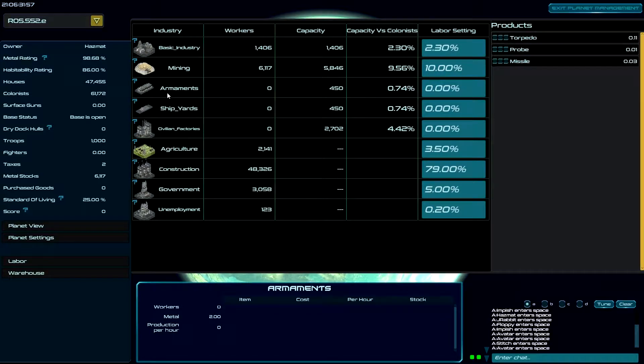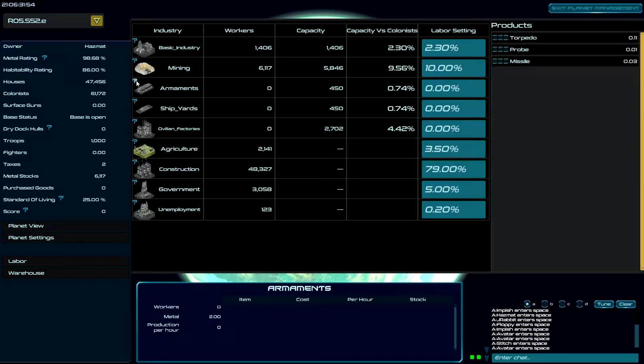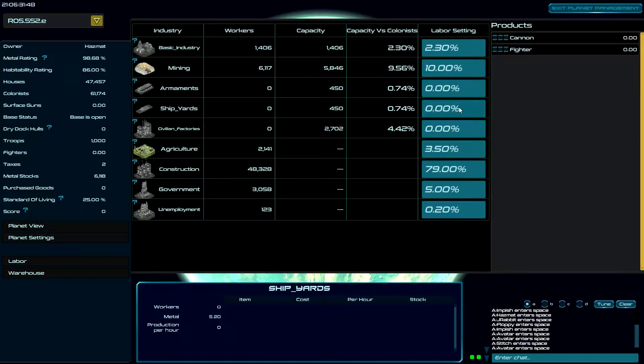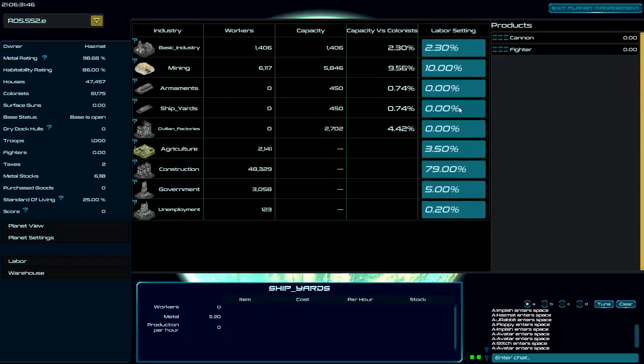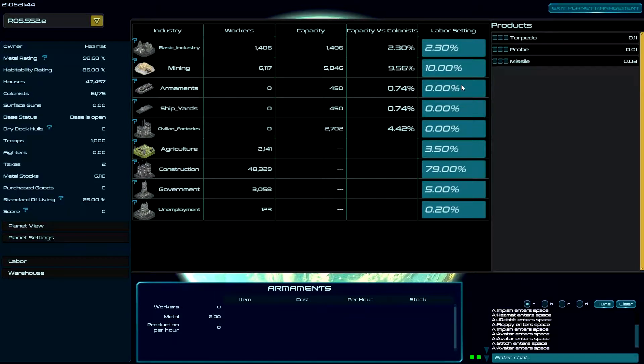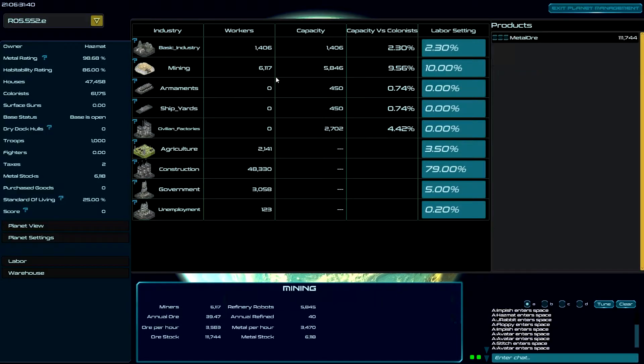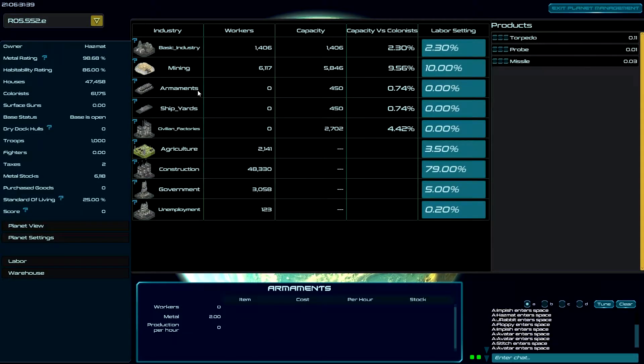Alright, real quick basics. Question mark takes you to the wiki. Moving horizontally across allows you to access products. So if I come here I have cannons and fighters, and here I have torpedoes, probes, and missiles. So let's take a look at how all this works.